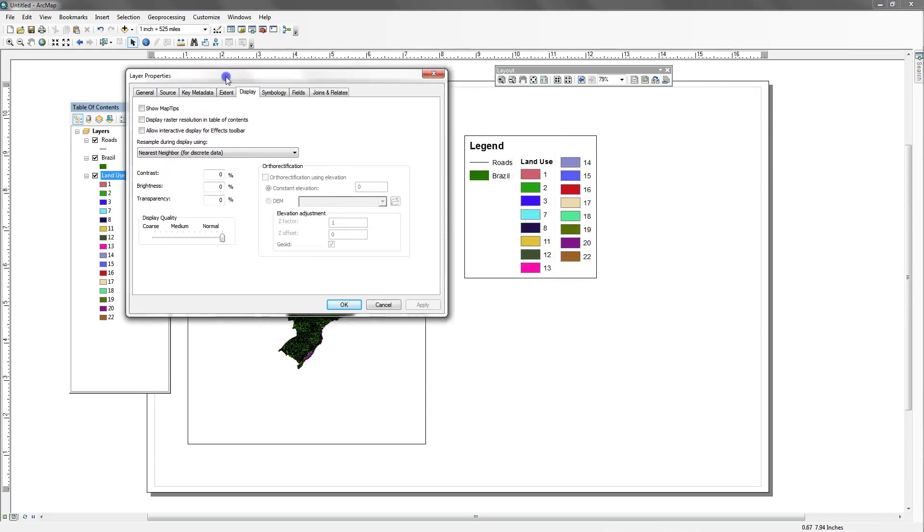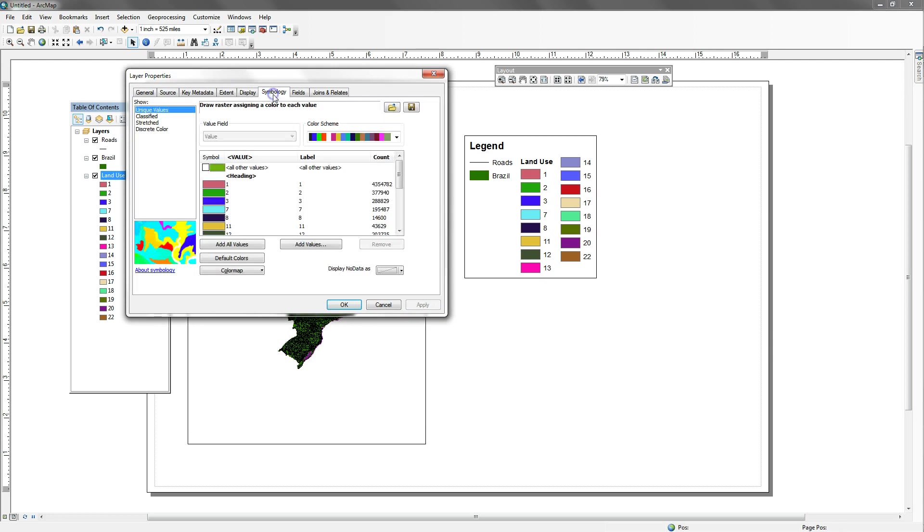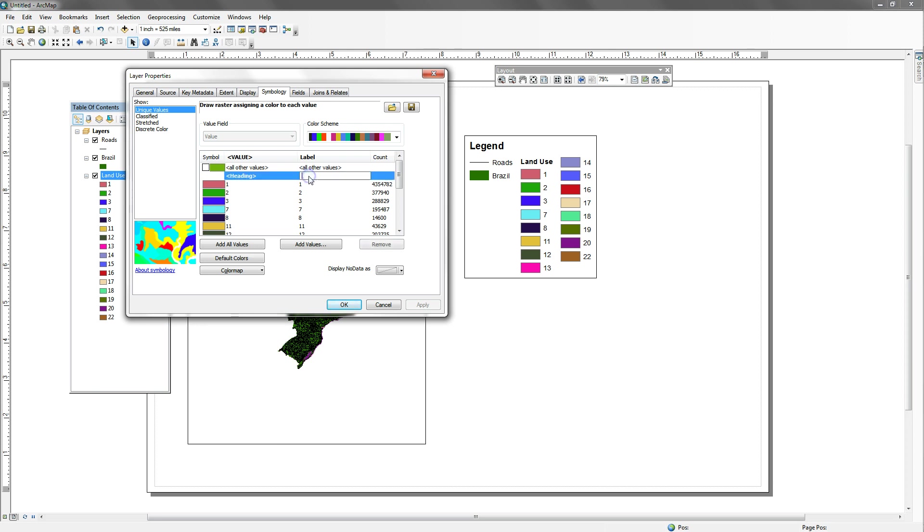Another option is we can do a right click and go down to properties. And under properties in the symbology for the layer, we have a label field. And this happens for any feature that you have, raster or vector, that you're symbolizing. And you have the option to label it. So here under the heading, I might want to put codes. Or actually, how about let's do types.